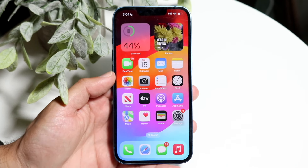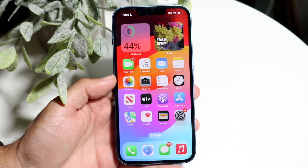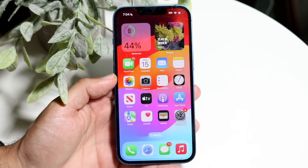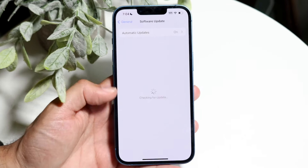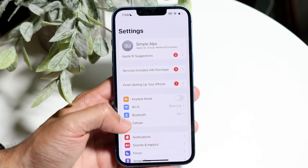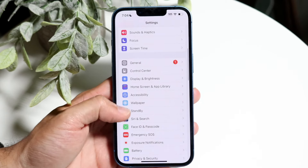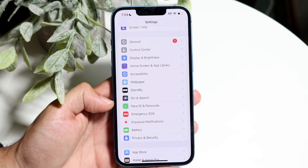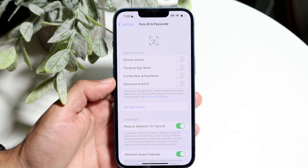Doing this is very basic and it really does not take too much time at all. The very first thing you want to do is make your way over into your Settings application. Scroll down until you see a panel that says Face ID and Passcode, then tap into it.